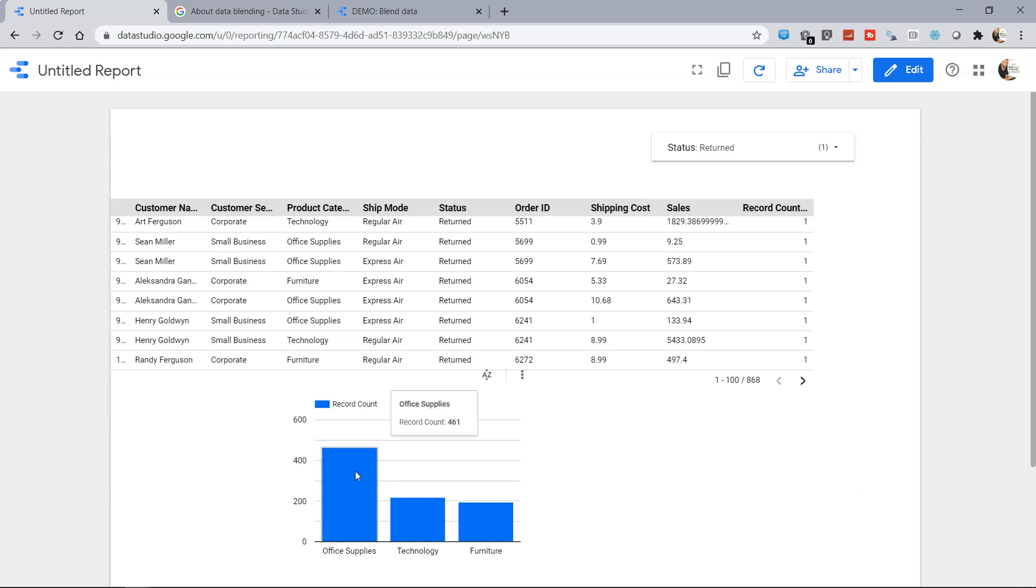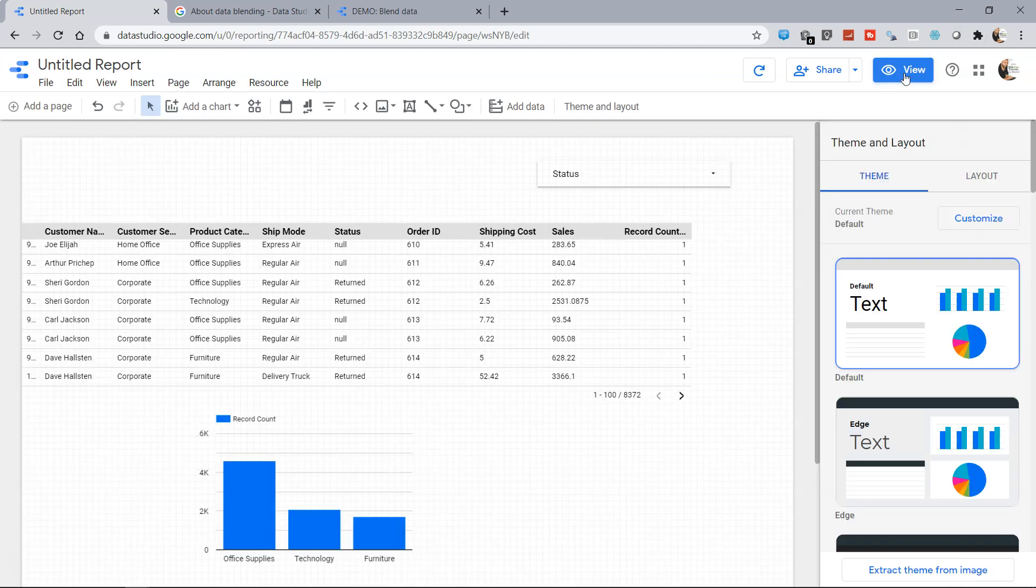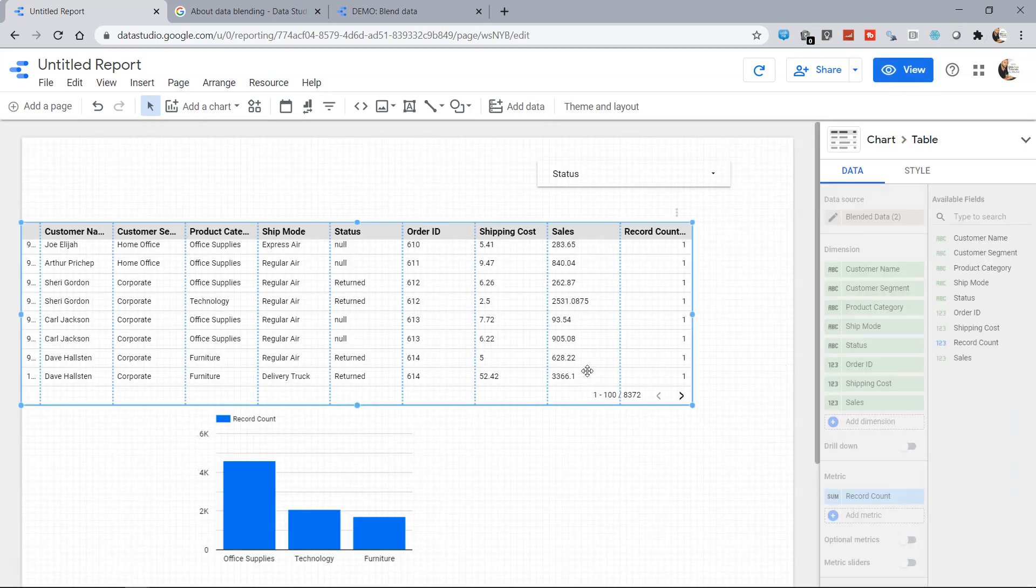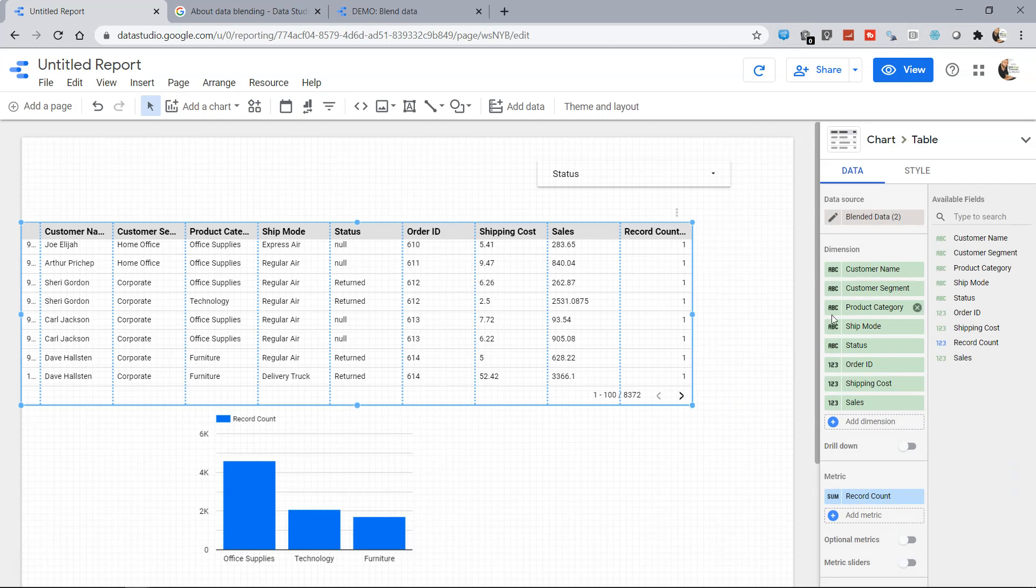So office supplies is basically the one where most of the returns are happening so it's a problem area for me and I really need to see what's going on here in the office supplies. So as you can see the main objective was to show you the situation around blending the data and then what are the possibilities that it opens up when you add or blend the data with the existing data set. So that's about it and I'll meet you in the next video with a new topic.